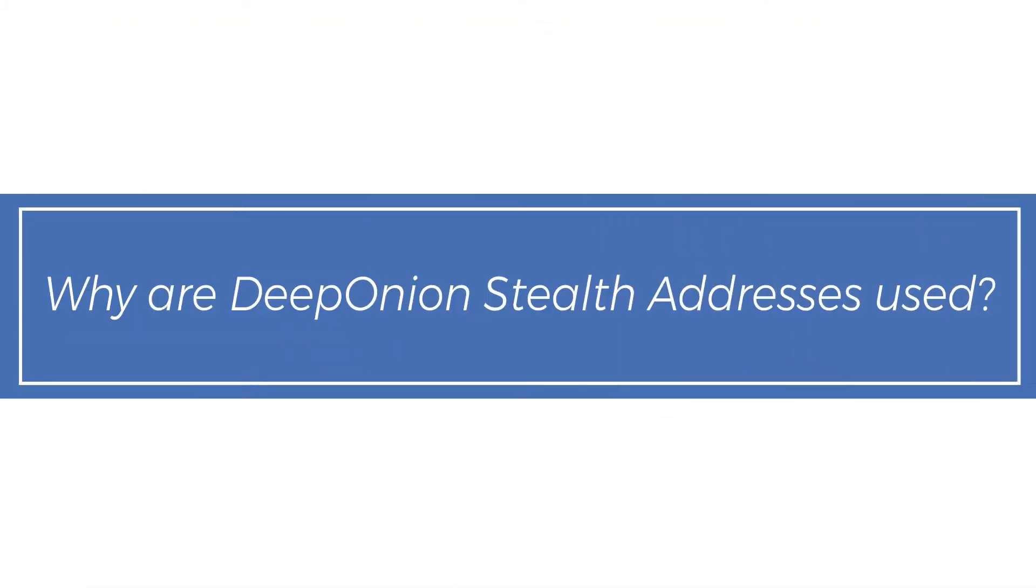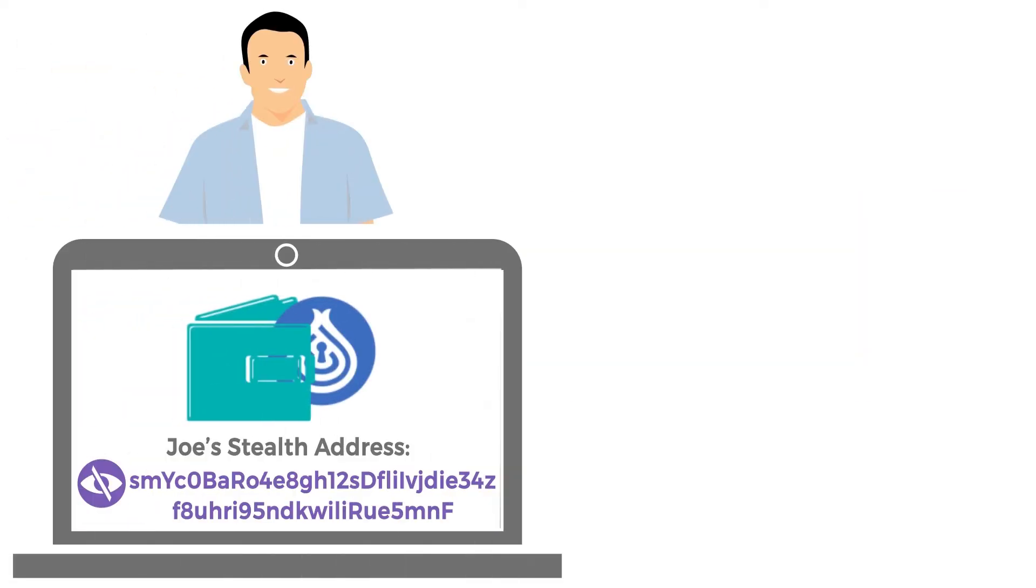Why are Deep Onion Stealth Addresses used? Deep Onion Stealth Addresses are used to protect your privacy by hiding your public address.